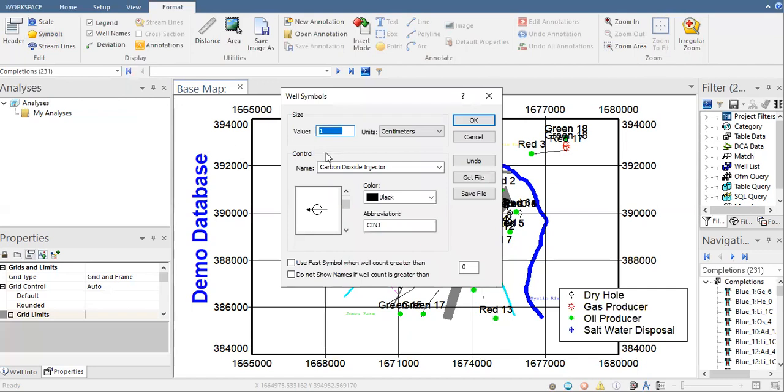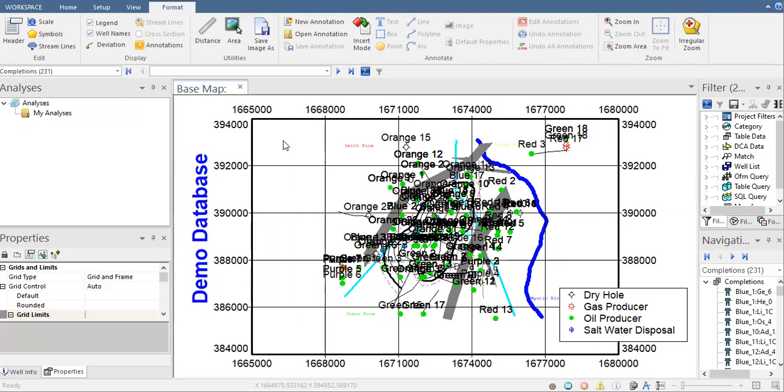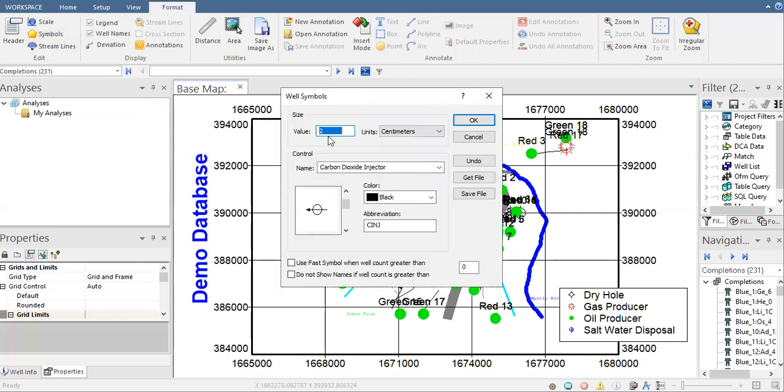We have the window here, well symbols. First is the value starting from one. We can change it, for example, to be two. Click on OK and it becomes larger. It's very easy.